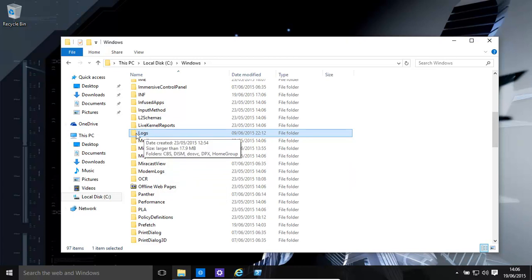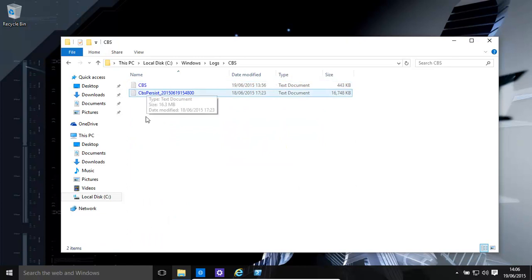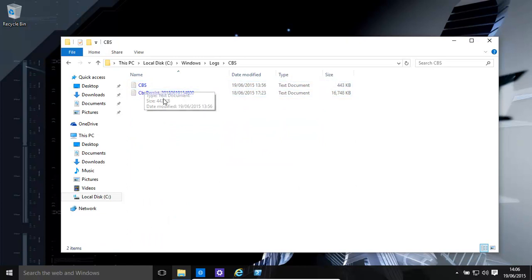These are the main log files folders. CBS log is one that you might have a look at if you're finding corruptions with the system files - that's the log file for that. But you can open them up in Notepad or Wordpad.